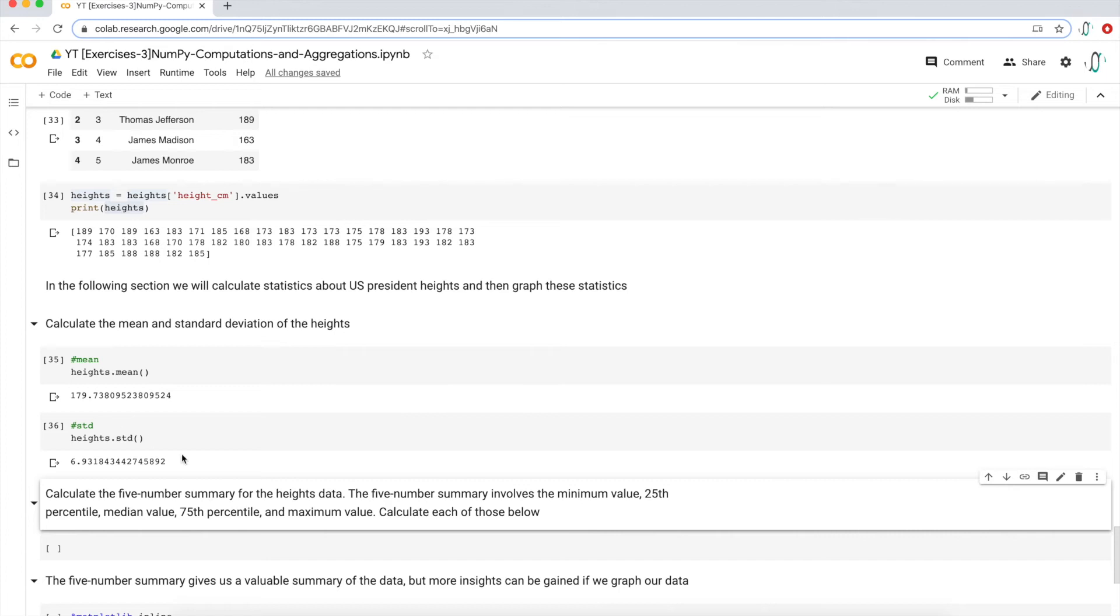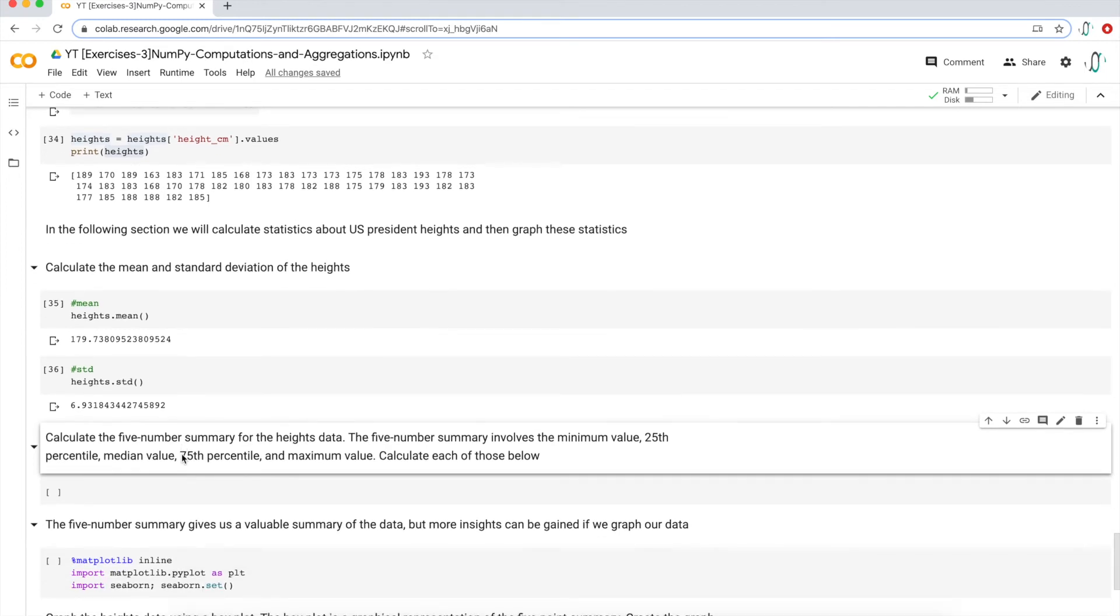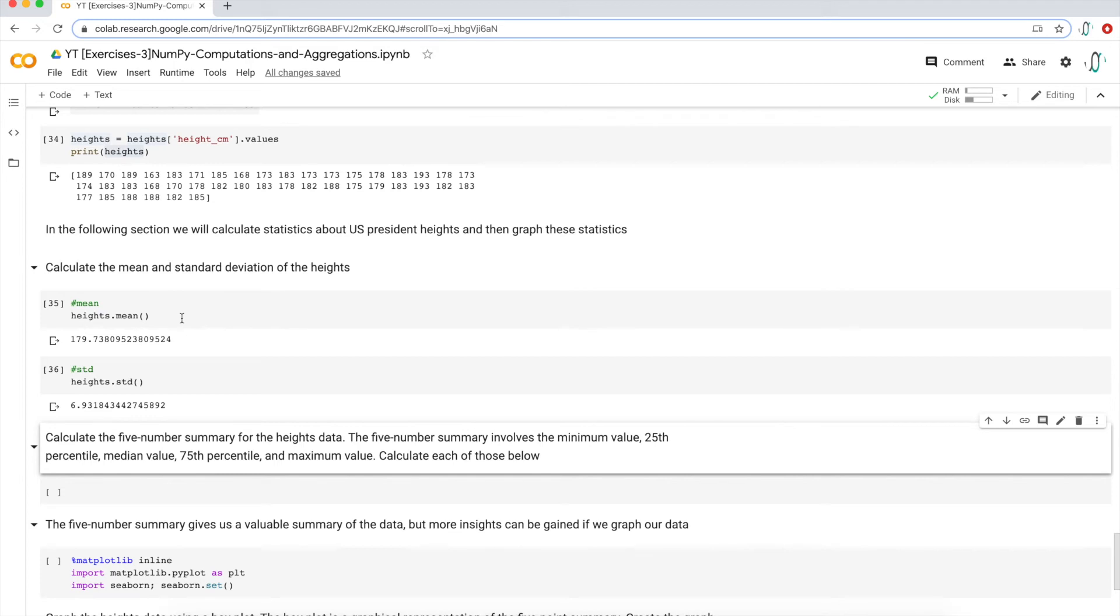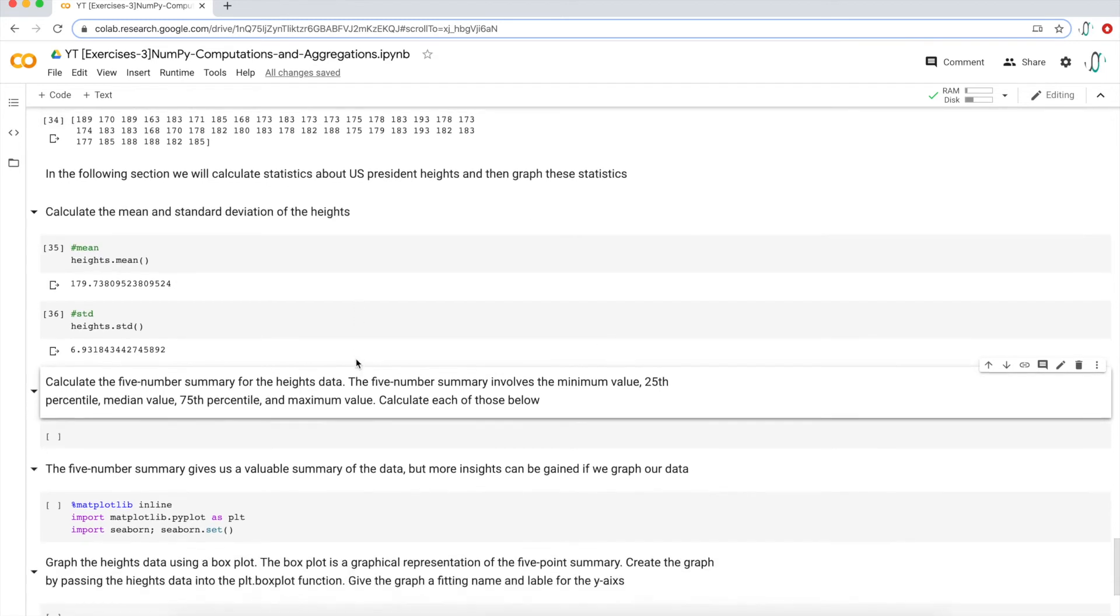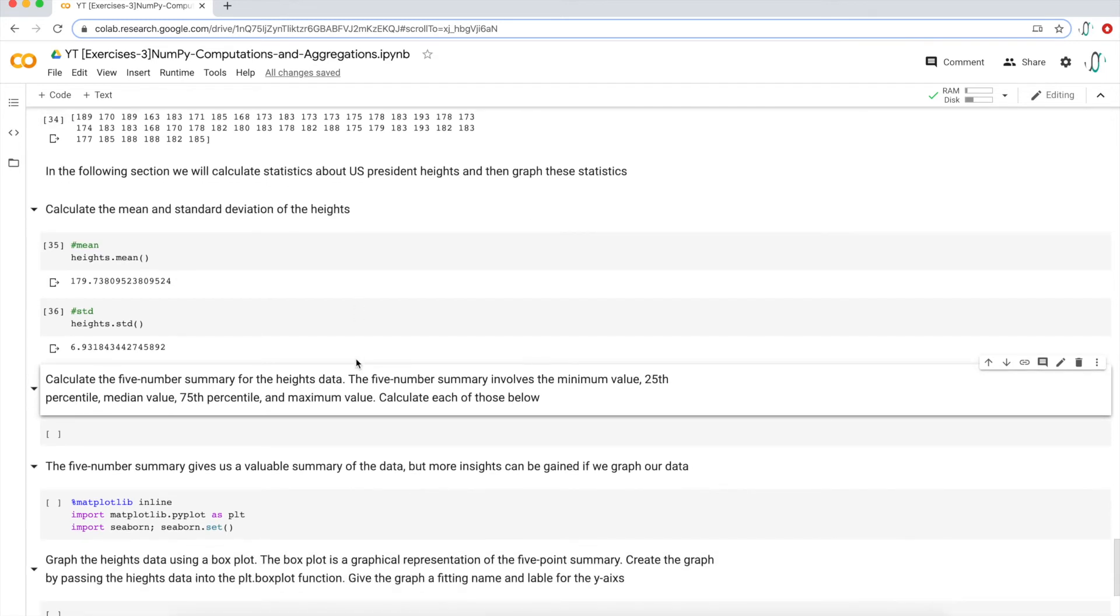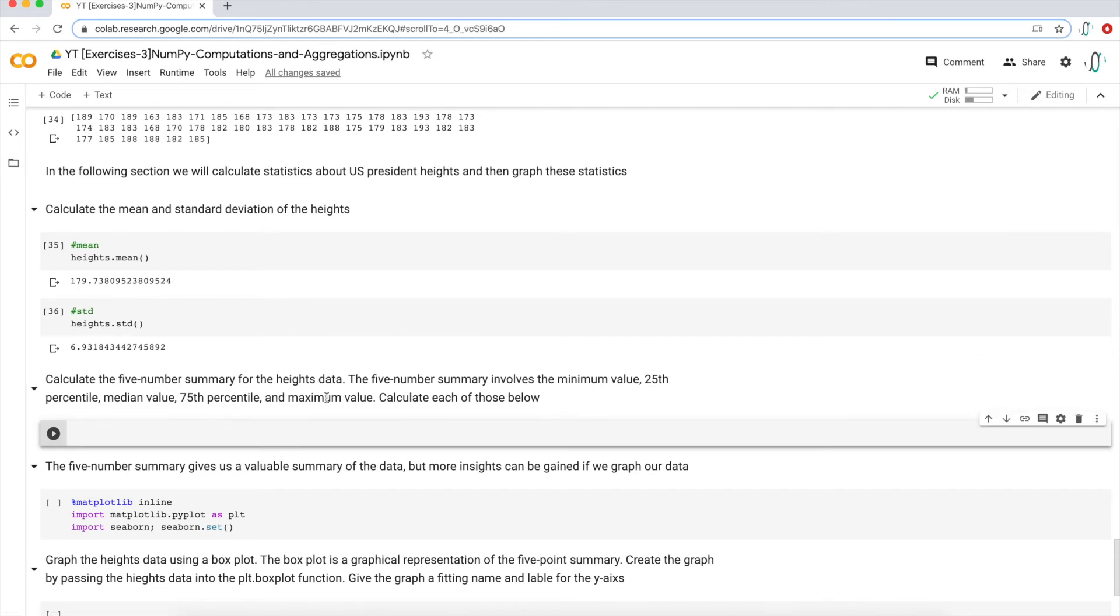So that's great. Next, what we want to do is output and calculate a five numbers summary. Basically when you're first looking into a data set, you want to perform a lot of these aggregations so that you understand what the data kind of behaves like and looks like. So one common summary is called the five number summary where you are outputting the minimum value, 25th percentile median, and then the 75th and then the maximum value. Let's just calculate that. It's pretty easy.